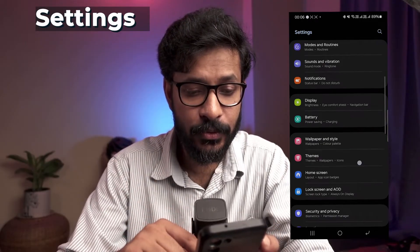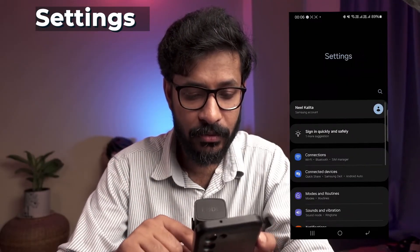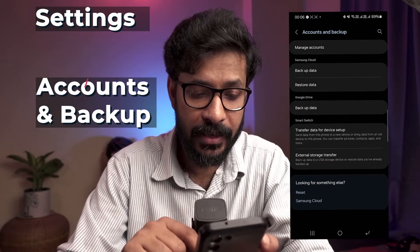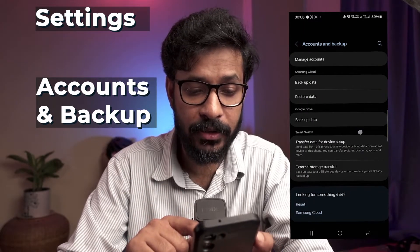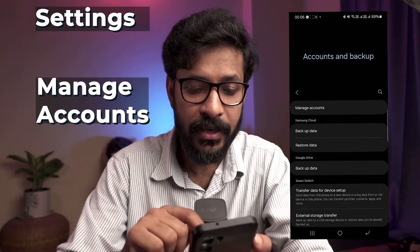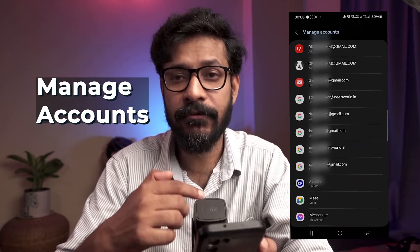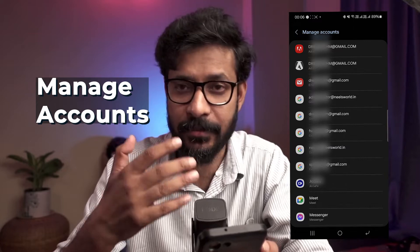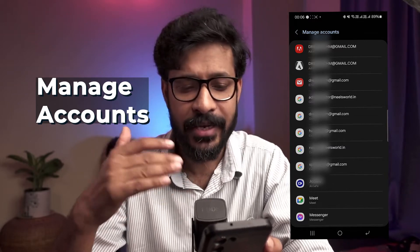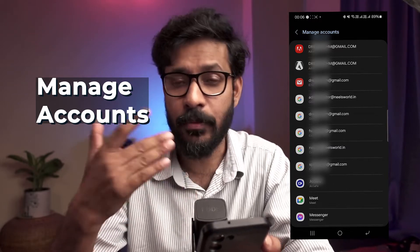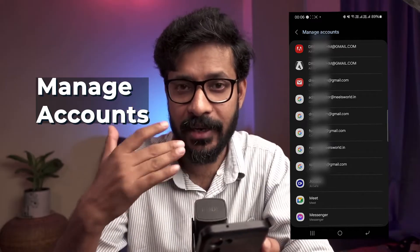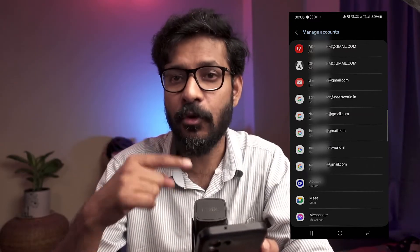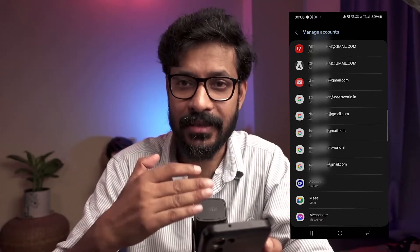After doing that you just scroll down to find Accounts and Backup. Tap on it and there you'll find something called Manage Accounts. Here if you tap on Manage Accounts you'll find all the accounts — not only Google accounts but all other accounts. Suppose you have a Samsung device, you have a Samsung account, or any other account like Adobe or anything like that. Any accounts that you have created in your device will be listed here and you can remove any account using this step.